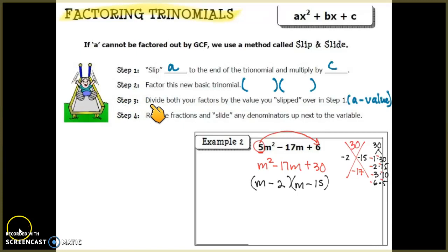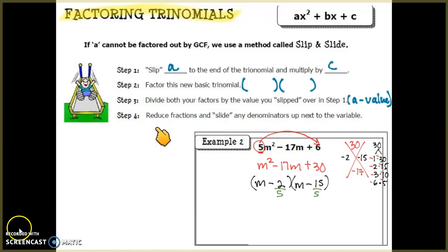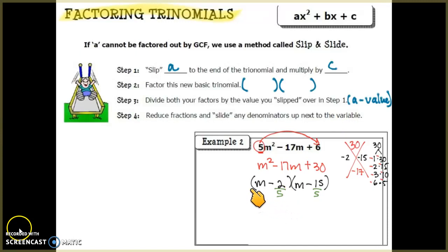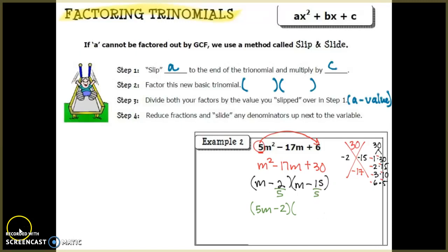Step three says to divide both factors by the number we slipped over, which was 5. We divide −2 by 5 and −15 by 5. Step four: reduce if possible. We can't reduce 2/5, so we slide the 5 over to the variable: (5m − 2). We can reduce 15/5 = 3, so that becomes (m − 3). This is our factored form.